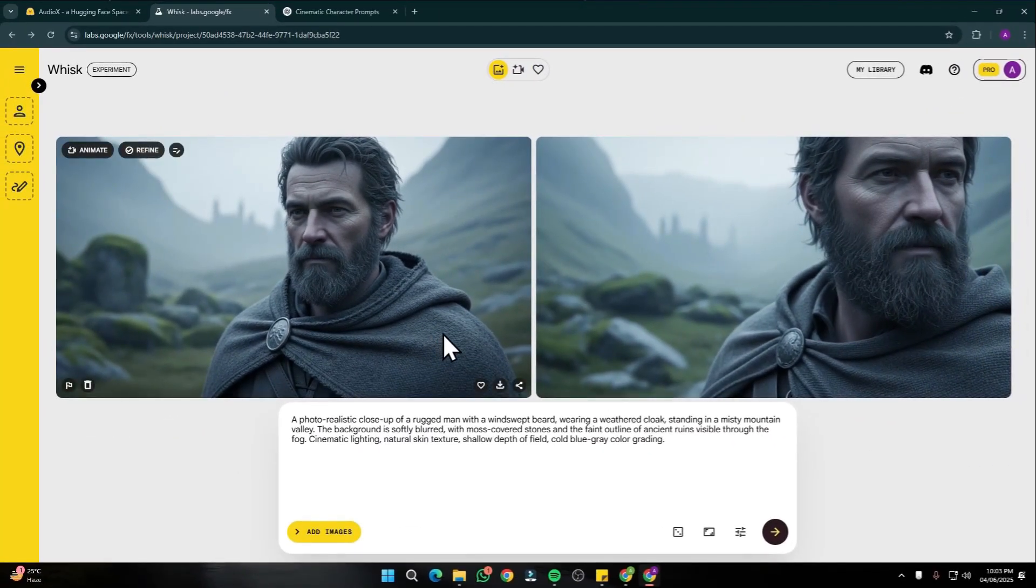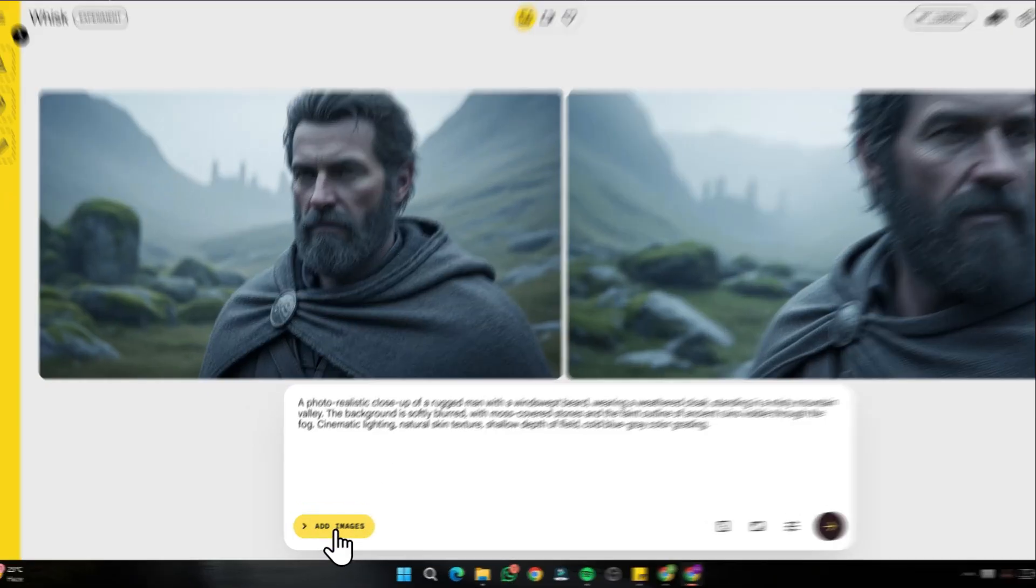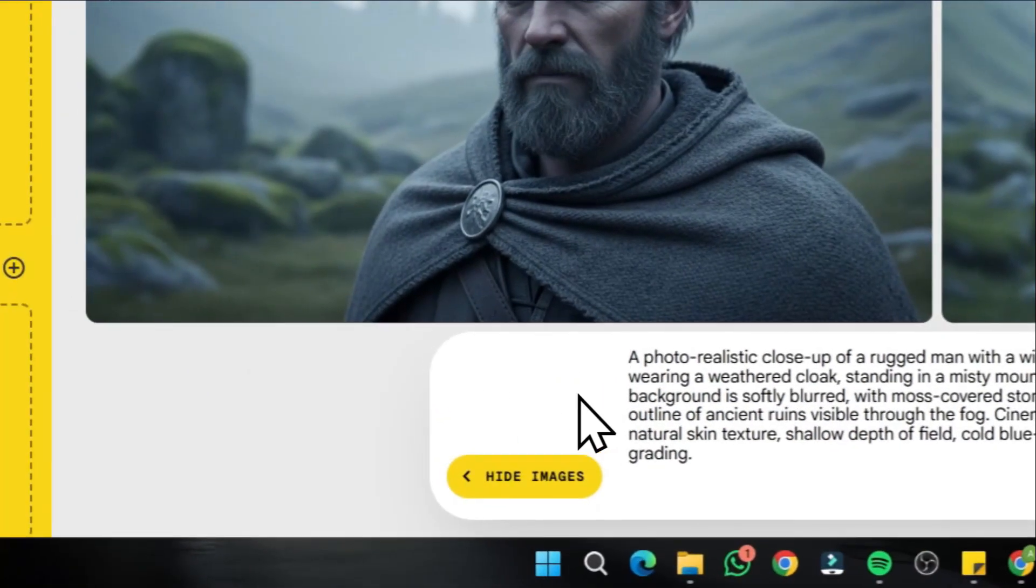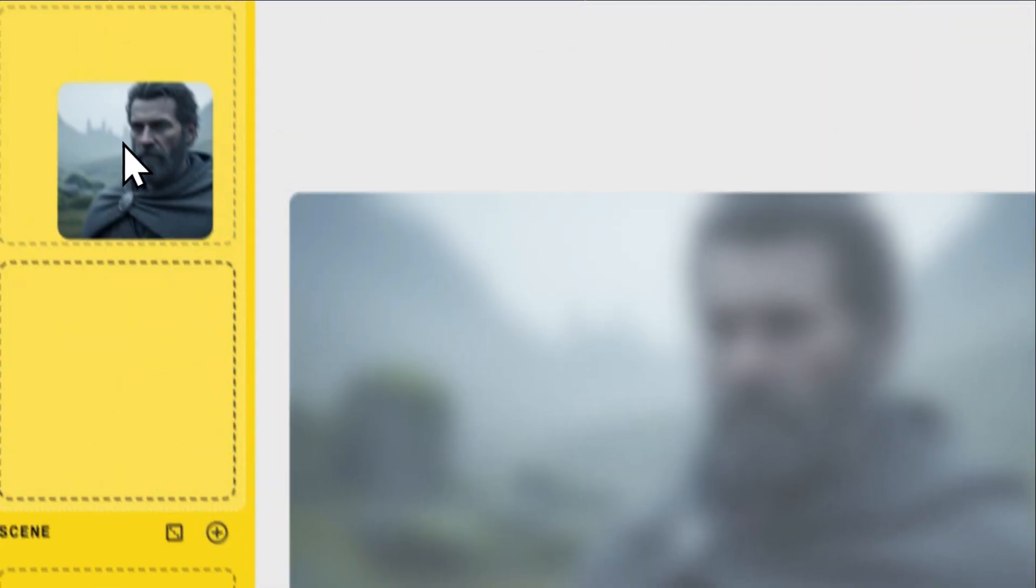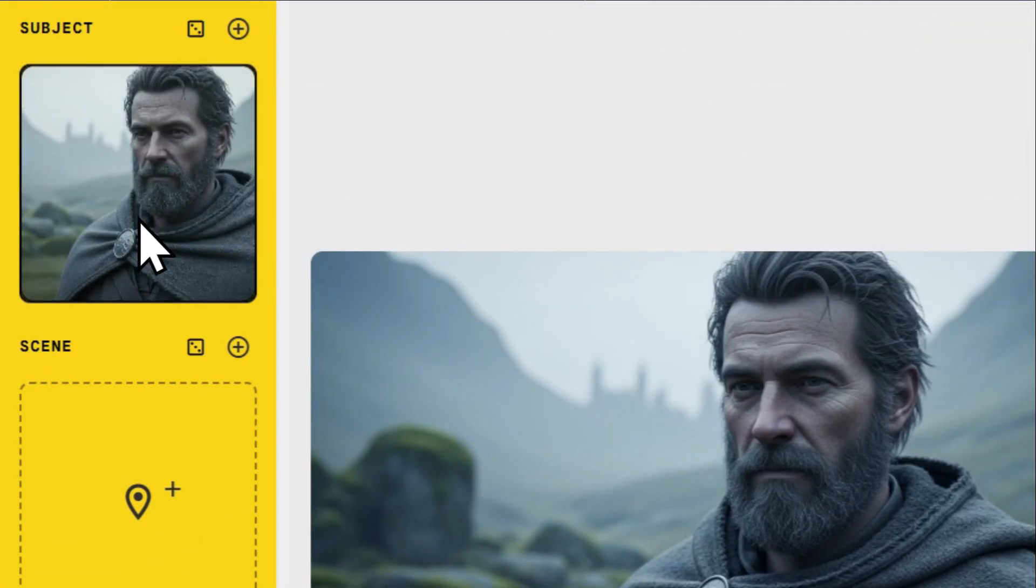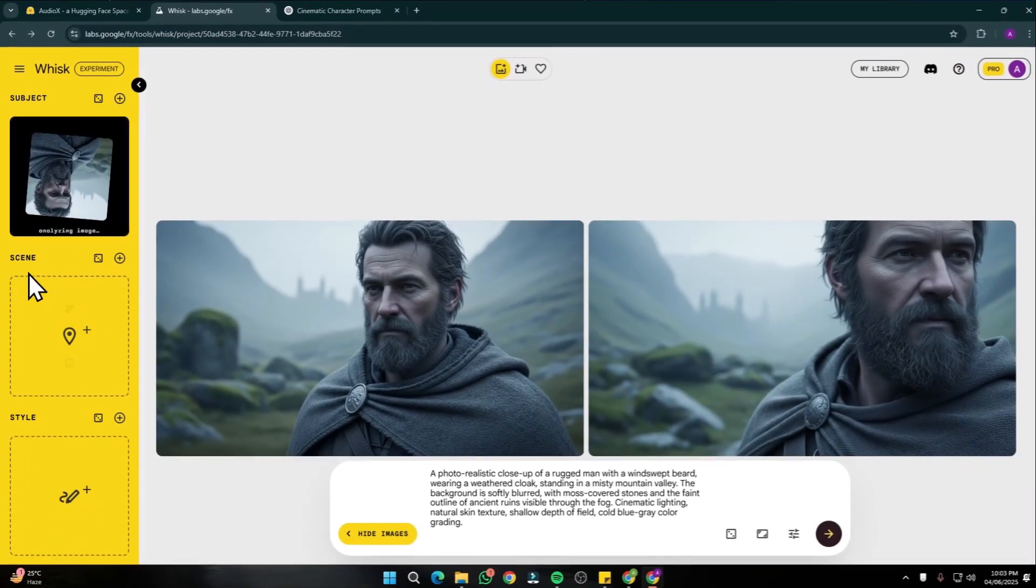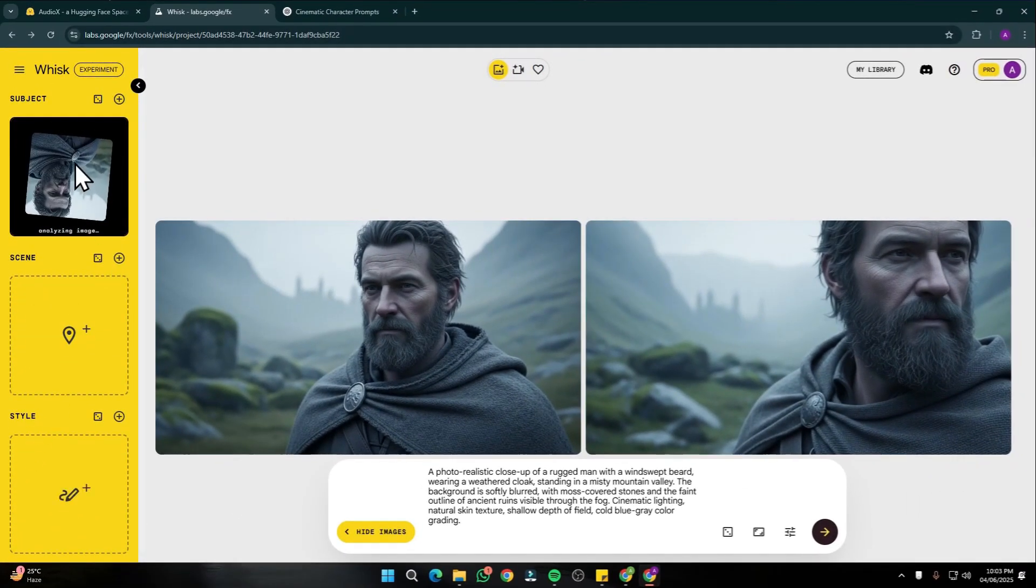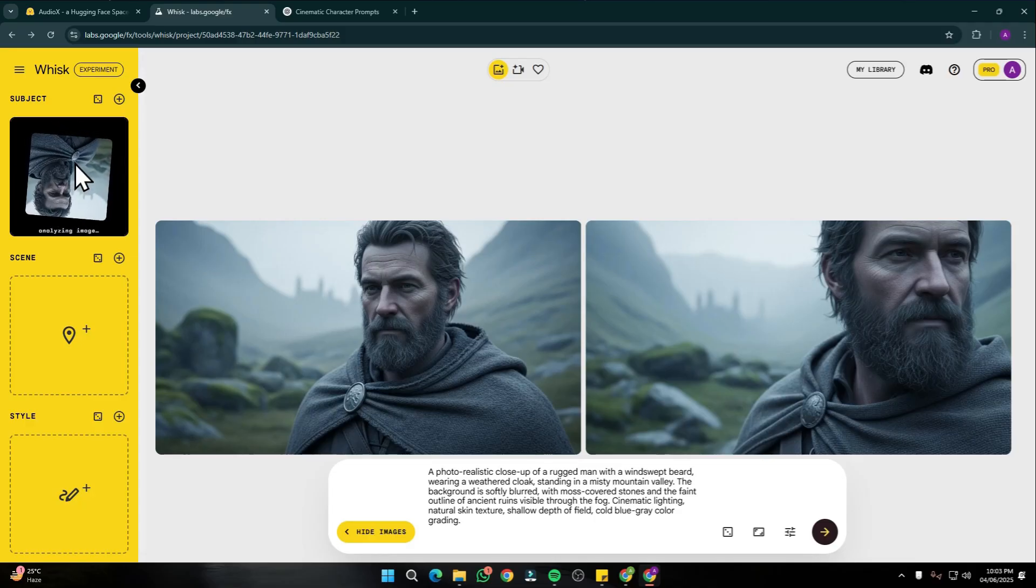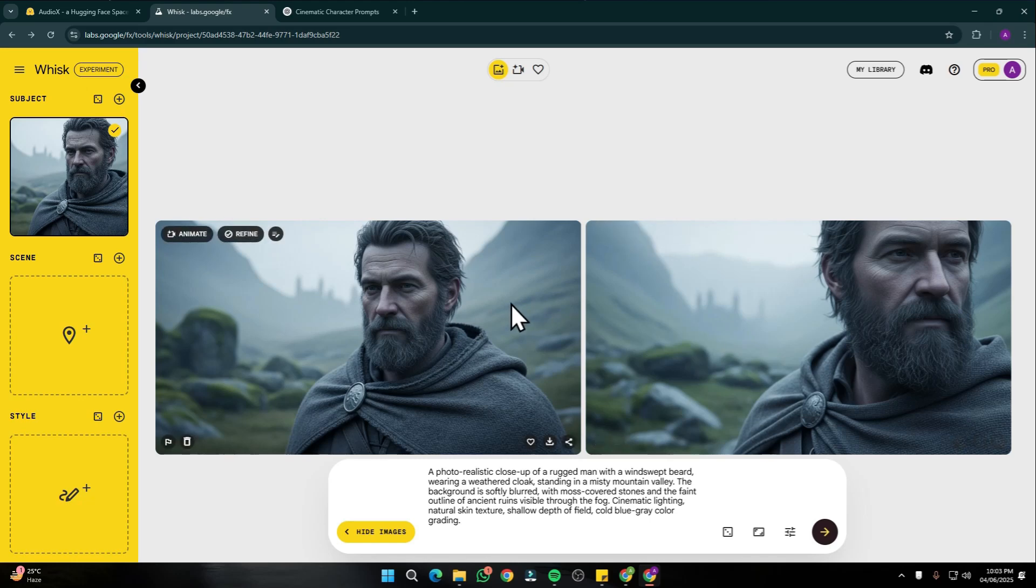From here I'm going to click on add images and simply drag this to my subject one. For now you don't need to add scene and style because this image would be quite enough to create many more amazing consistent character images with the help of this initial reference image.